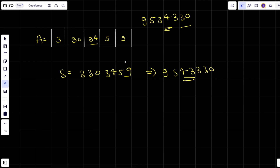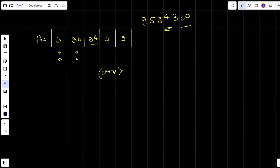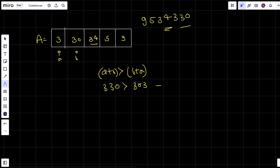We are going to use a custom comparator. So while sorting, let's suppose this is my a and this is my b. What we'll check is: if a + b is greater than b + a or not - where a and b have been converted into strings. So the operation here is: is 330 greater than 303? And if it is greater, we return true, meaning we sort a before b.